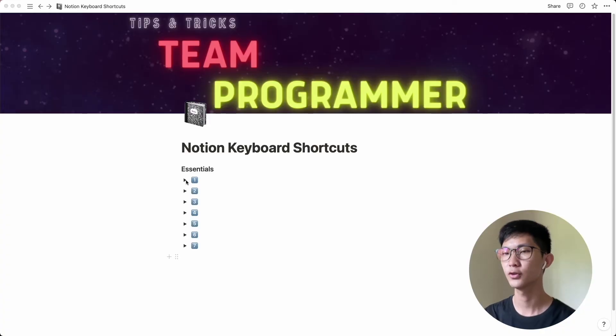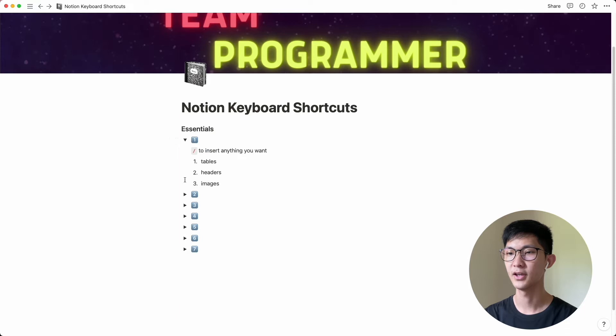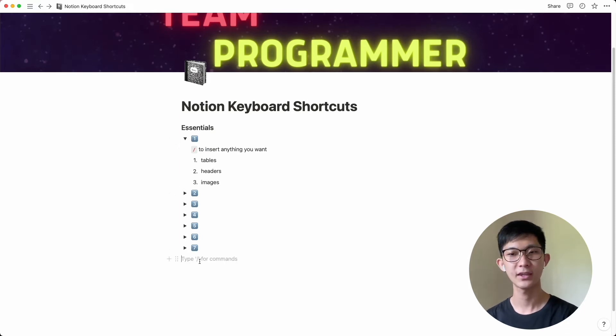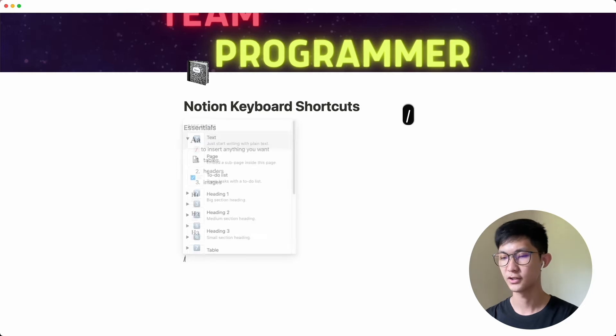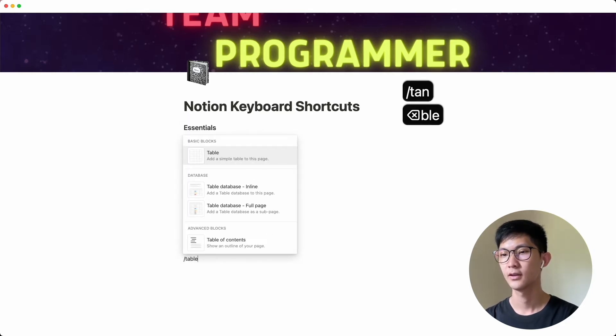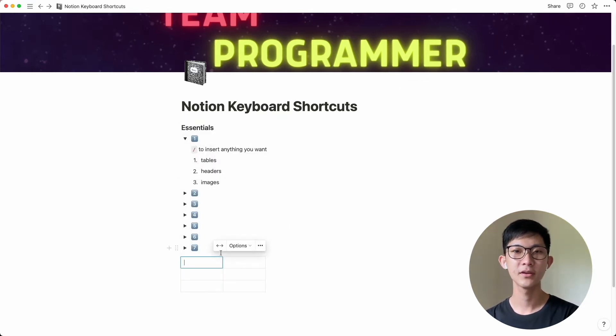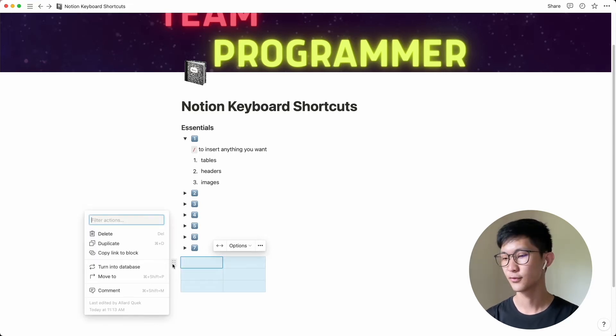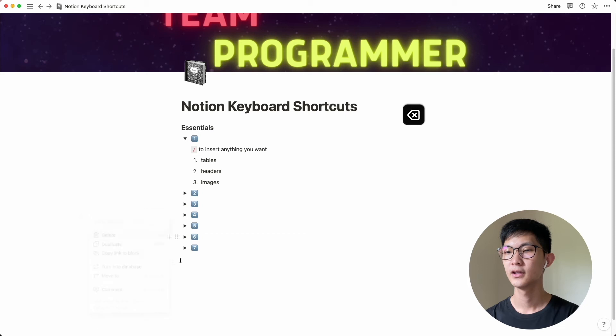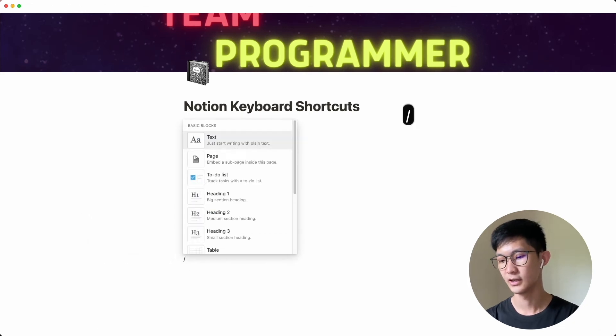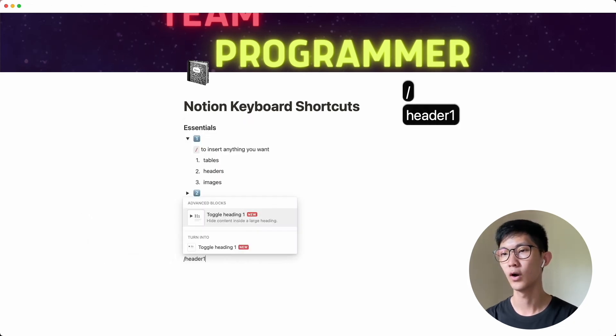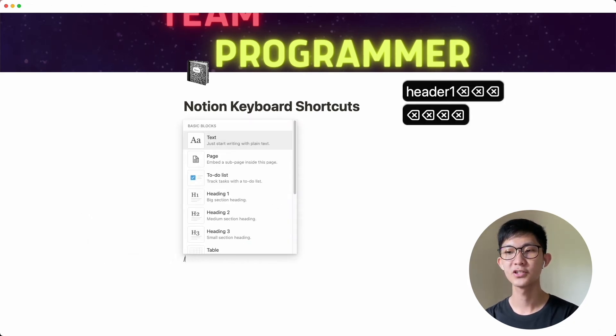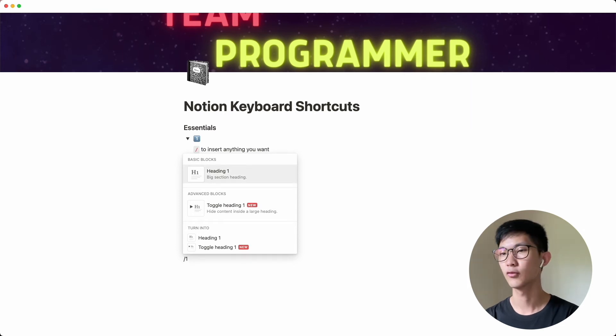So first of all, the keyboard shortcut I will use most often is the slash command. And this is something that most people would know if you click on any empty cell. You can see type slash for commands. So if you do slash, you can insert a simple table just like that. And I think something most people won't actually know is that you can actually use slash to insert headers very easily. So rather than doing slash a header one or heading one, you can actually just do slash one for a heading of one.